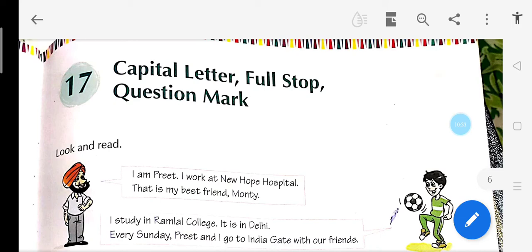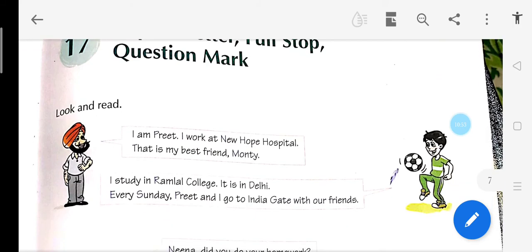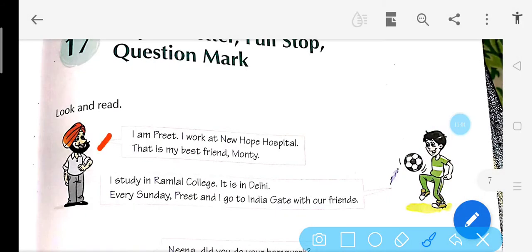Capital letter aapko pata chal gaya — A, B, C, D — yeh capital letters hain. Full stop every sentence ke baad aata hai, question mark every question ke end mein aata hai. Now look and read: I am Preet. I — mein bataya tha — everywhere it is capital. I am Preet — I capital hua, because it is the beginning of the sentence.